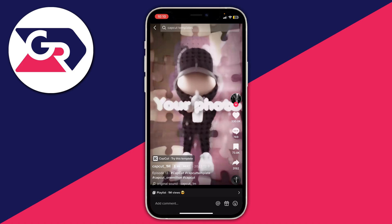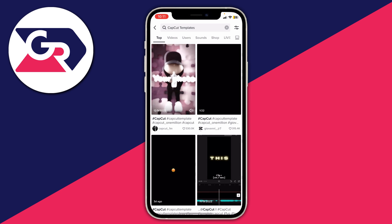Here we are in TikTok and I want to show you how to fix the issue of the CapCut 'Try This Template' button not appearing. The first fix is to make sure you're actually watching a video which has a template — for example, if somebody downloaded a video and re-uploaded it, that button may not be available on that specific video.